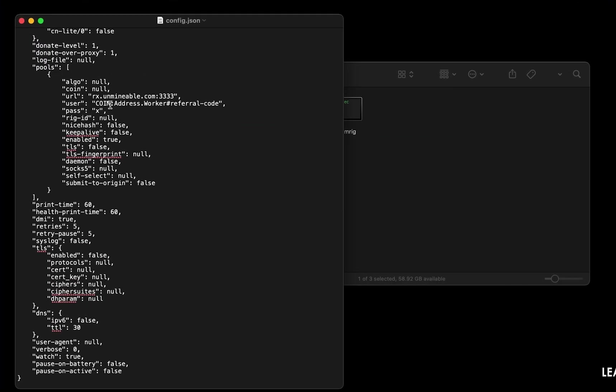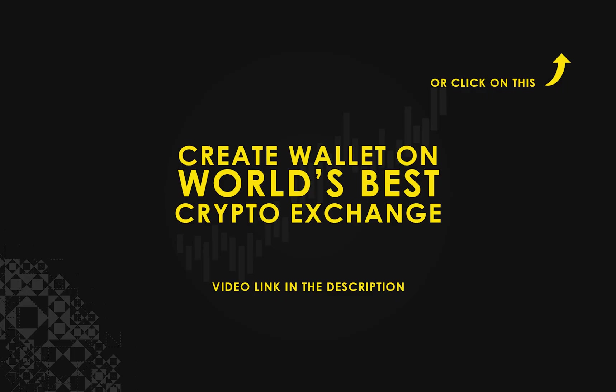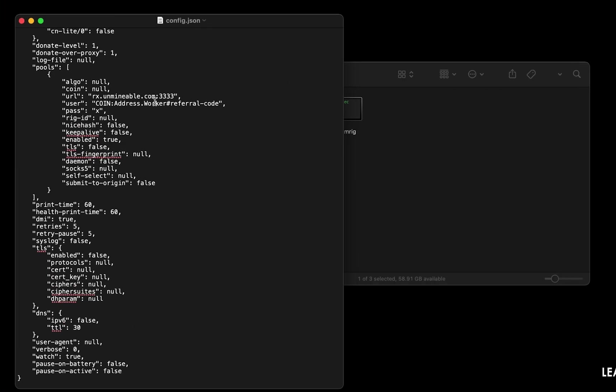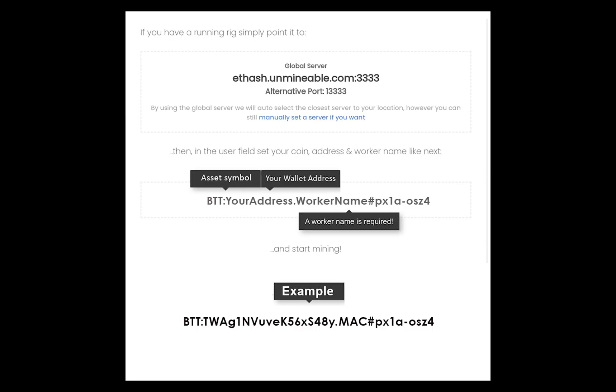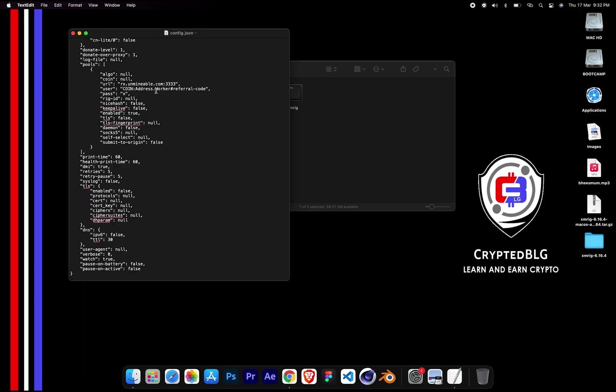Copy and paste your BitTorrent wallet address here. If you don't have a wallet, check the video link in the description for creating wallet on world's best crypto exchange. Name your worker here. Make sure the data is in this format.